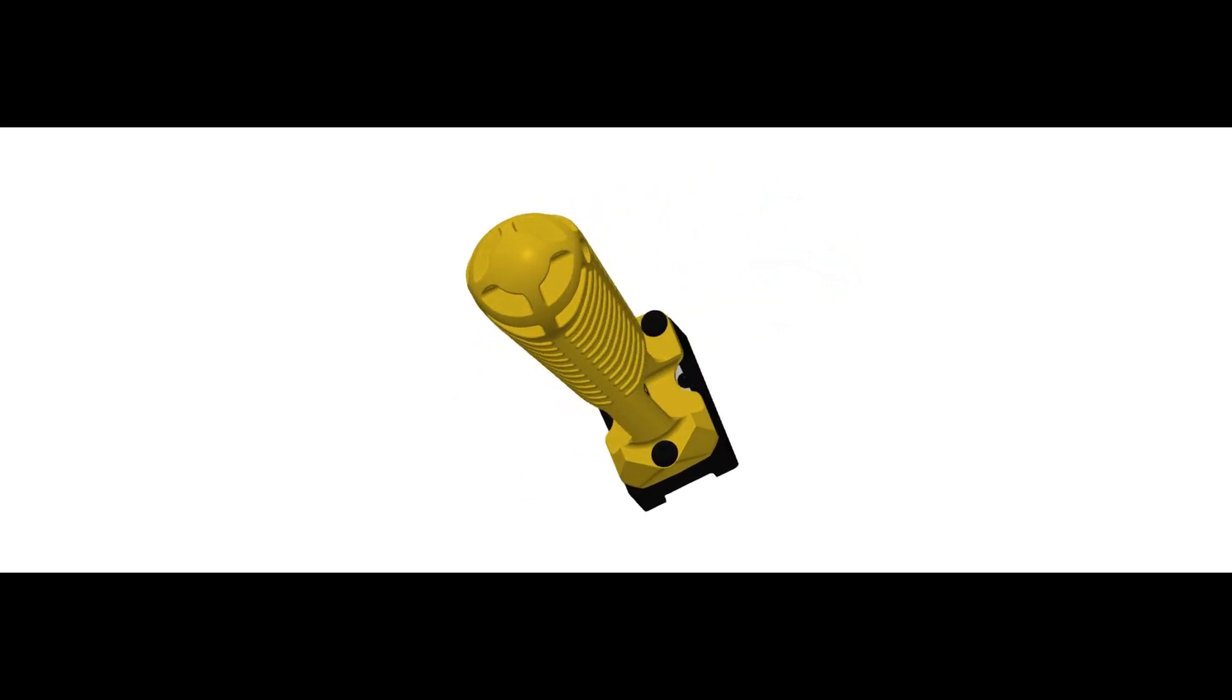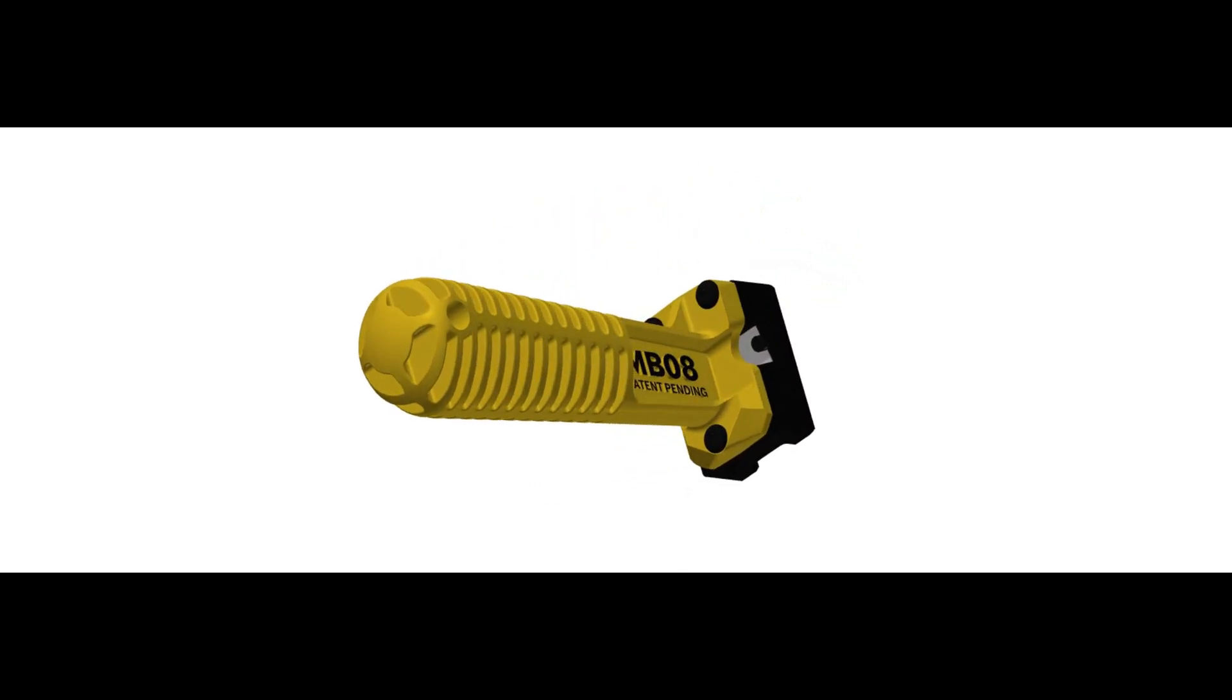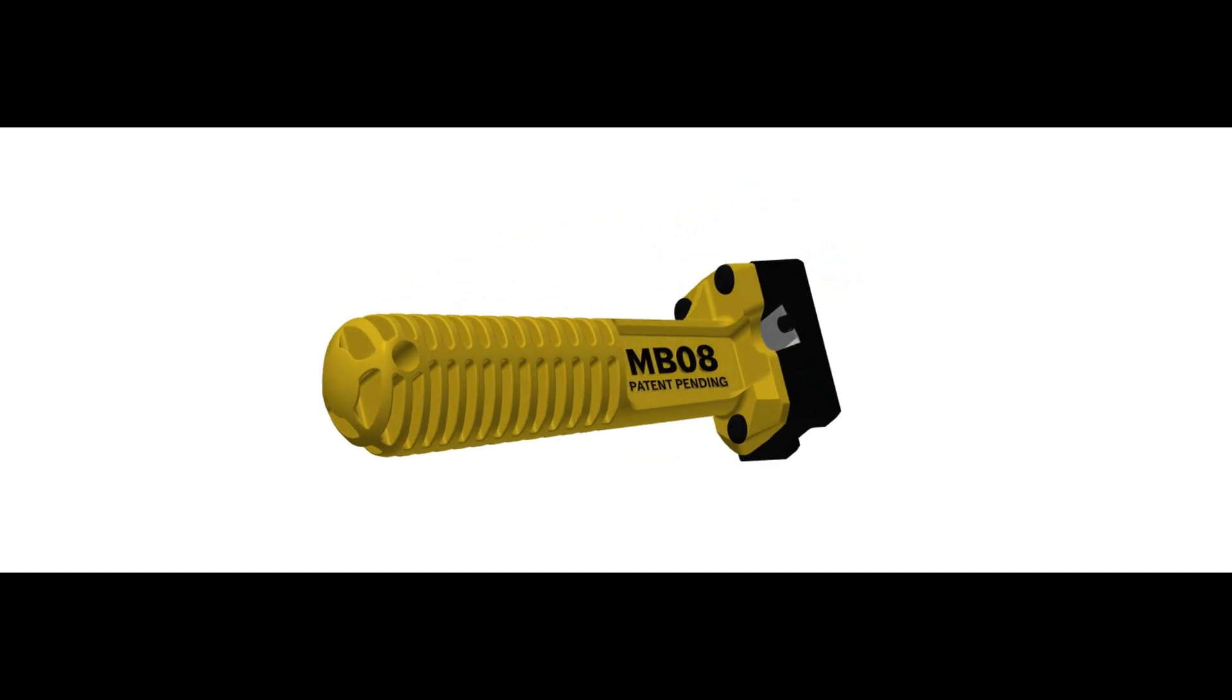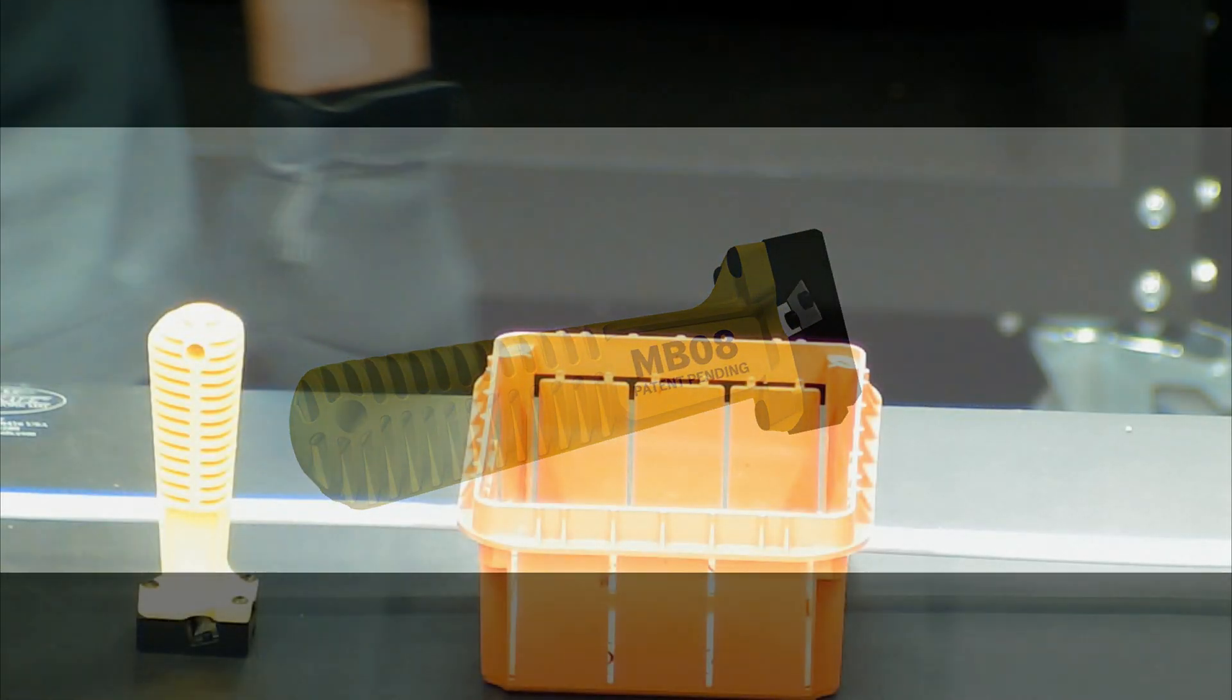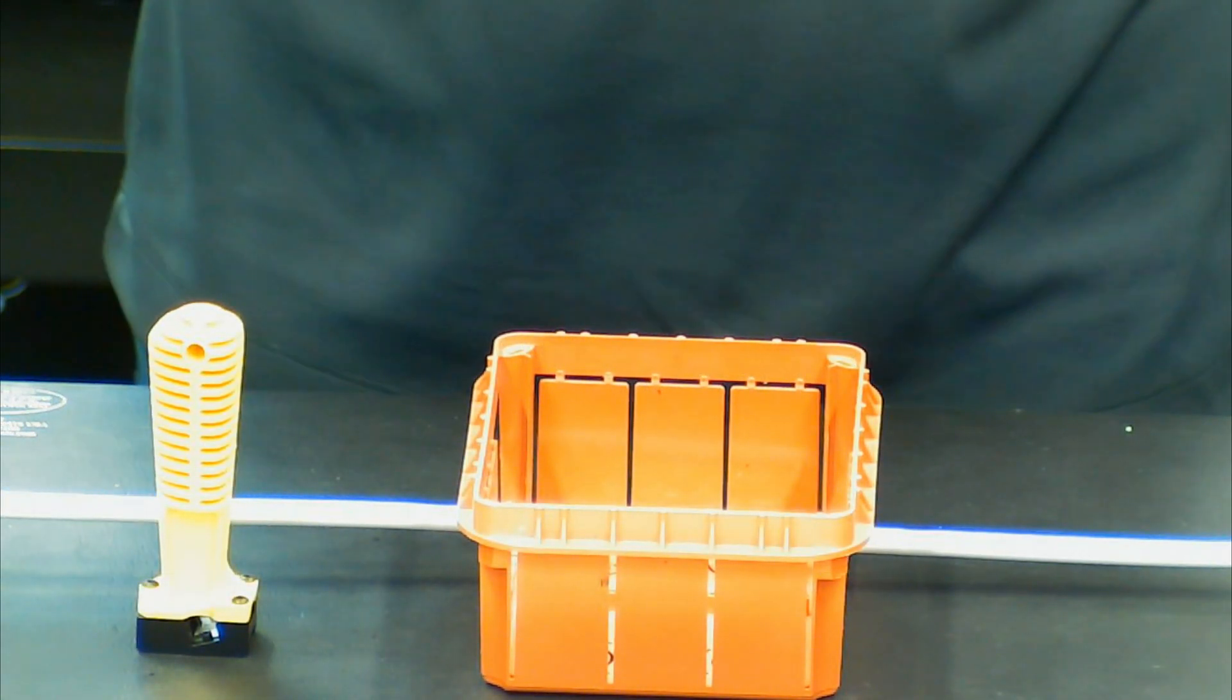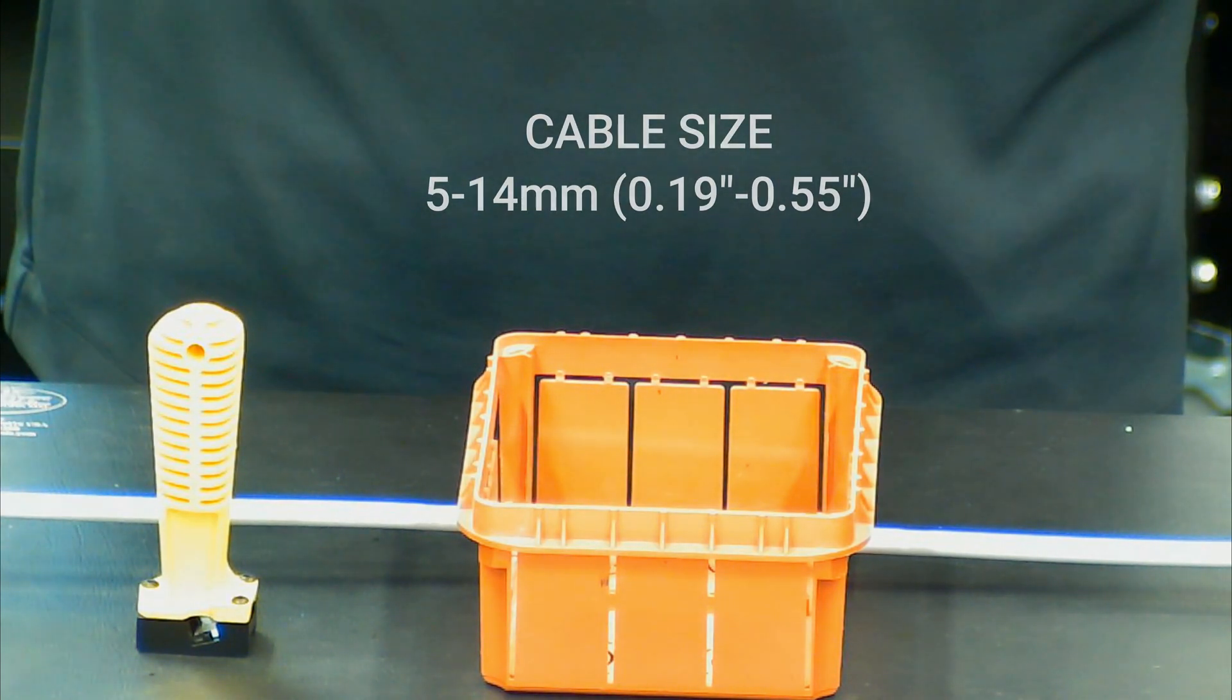The MB08 is designed to shave longitudinal access window and round FTTH riser cables and micro ducts 5 to 14 millimeters without damaging the fiber inside.